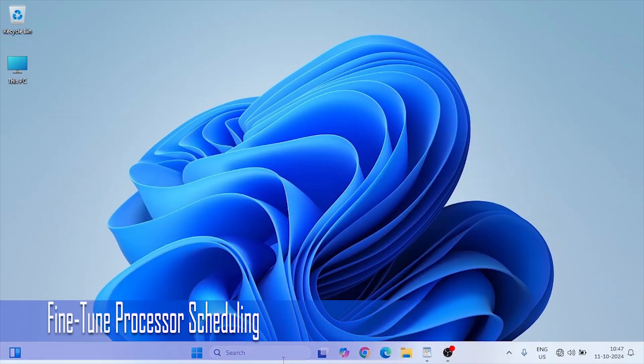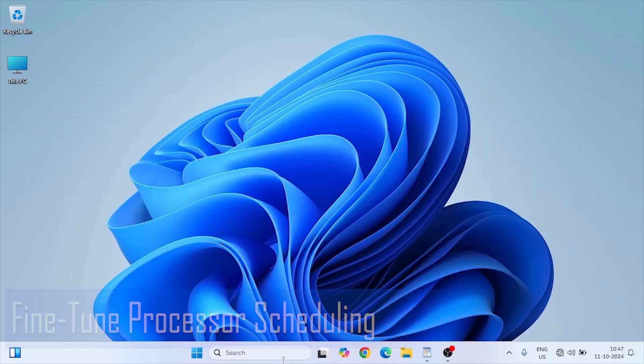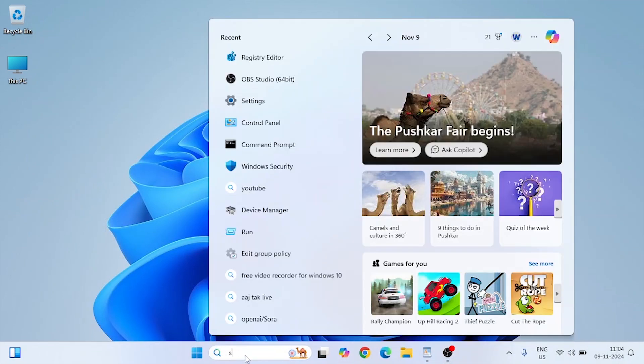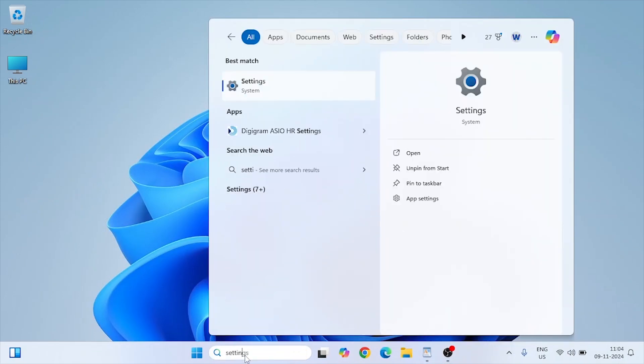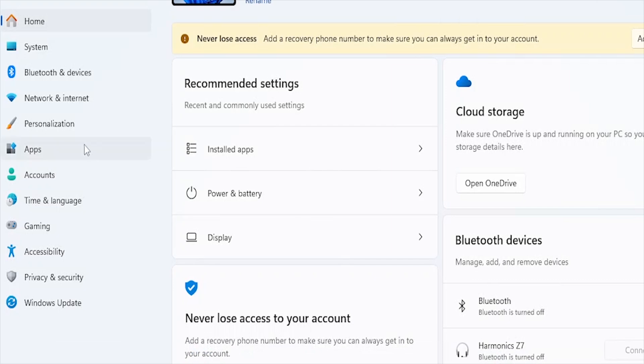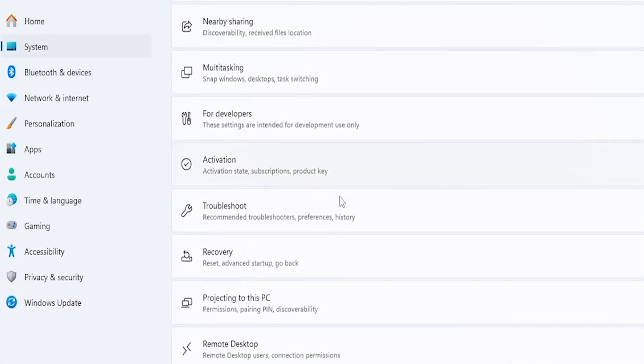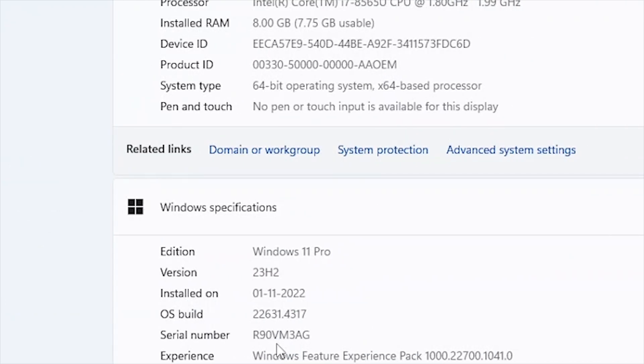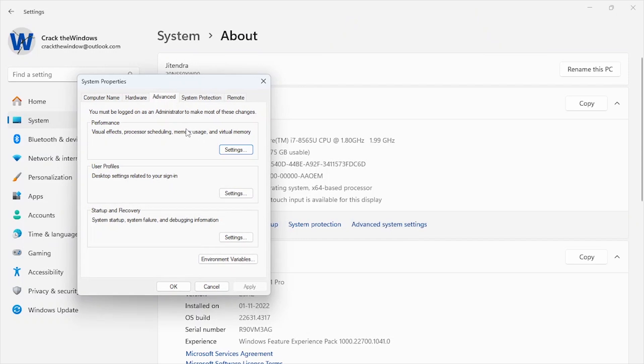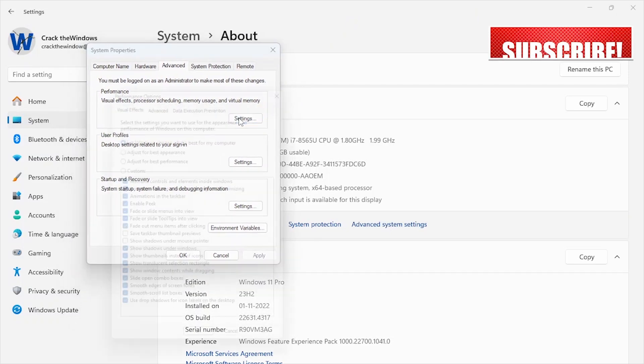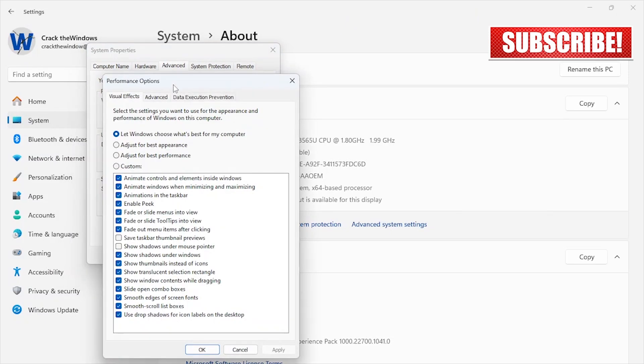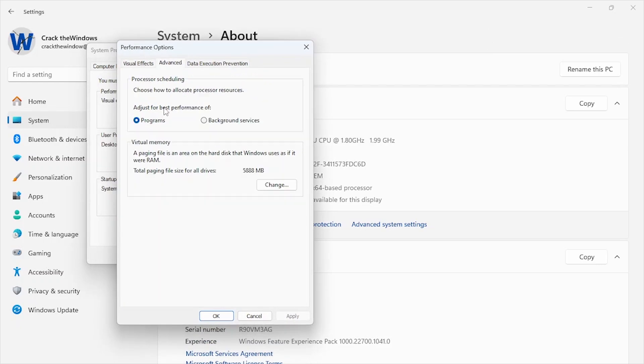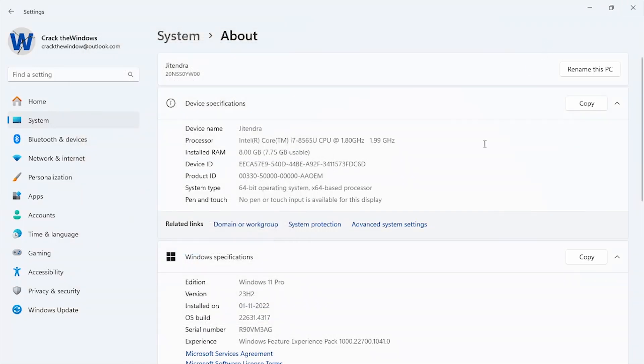Processor scheduling determines whether Windows prioritizes background or foreground tasks. Go to Settings, System, About. Under Advanced System Settings, select Settings in the Performance section. Go to the Advanced tab, and under Processor Scheduling, select Adjust for best performance of programs. This prioritizes resources for your active game, ensuring that it has all the CPU resources needed for optimal performance.